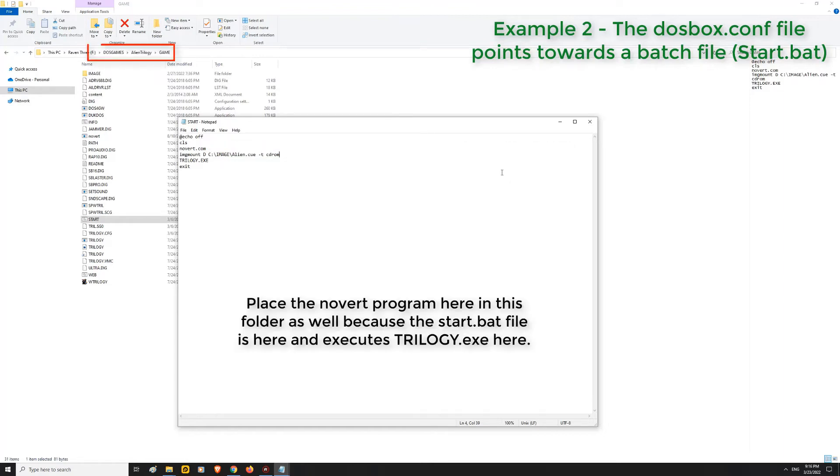This also implies that you should place the Novert program here in this folder. This is because if you read what start.bat does, it launches Trilogy.exe, which is the DOS game, in this folder.